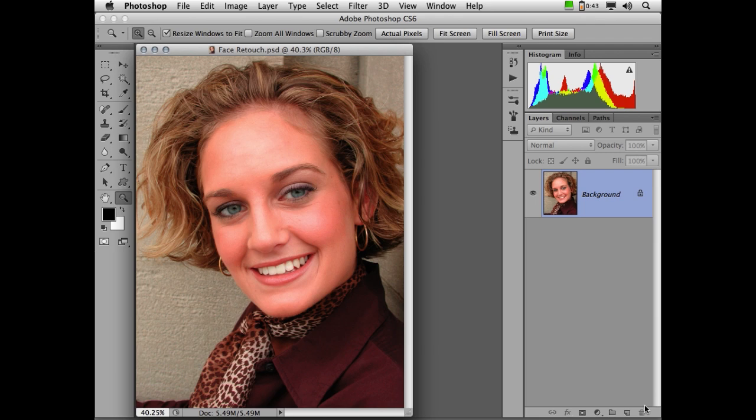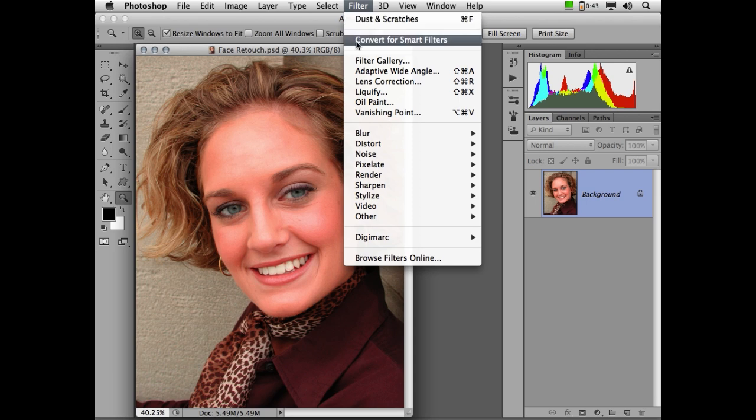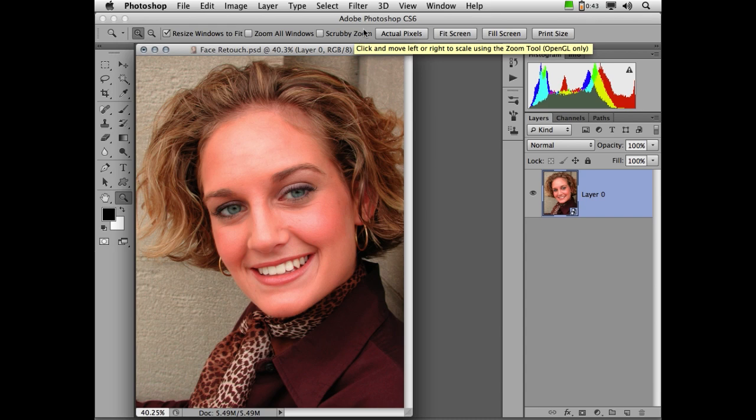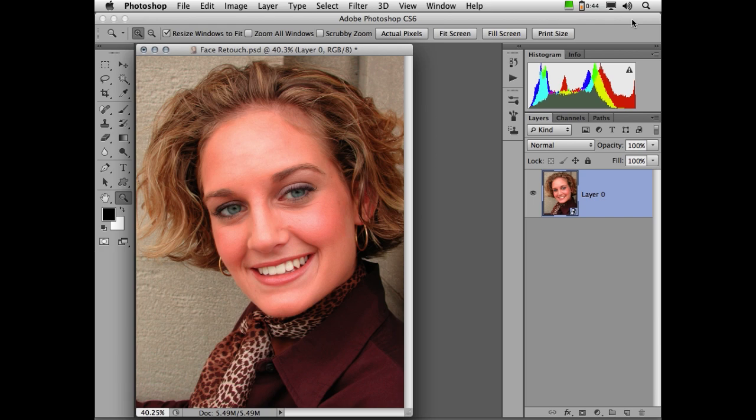However, we want to make it a smart object layer. And under the filter menu, you'll see a function that says convert for smart filters. Now smart object layers have come along many years ago back in Photoshop CS2, but you couldn't apply filters to them. Well, starting in CS3, CS4, and later, you can now apply filters to smart object layers. The beauty of a smart object layer is, no matter what you do to it, you can't accidentally save over the original.